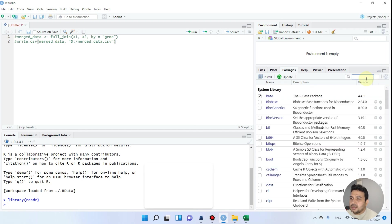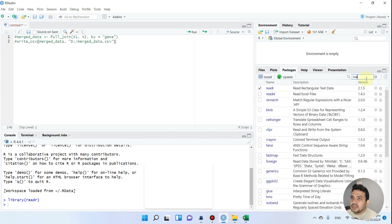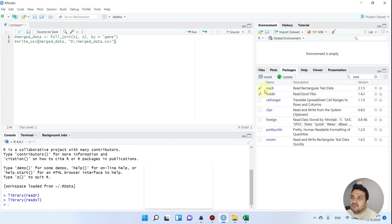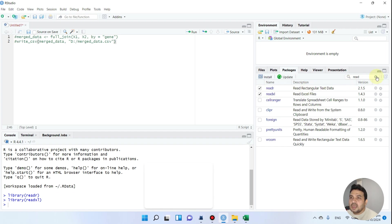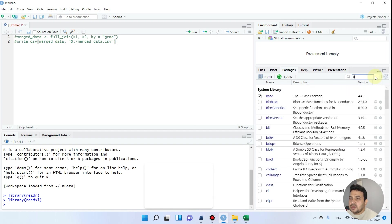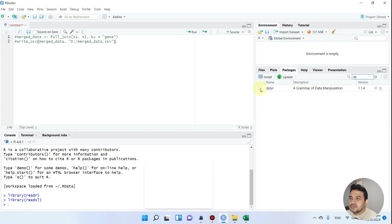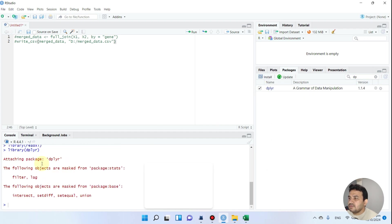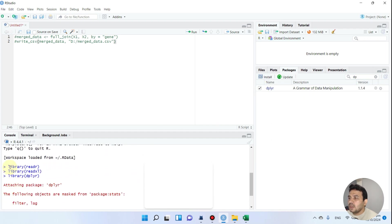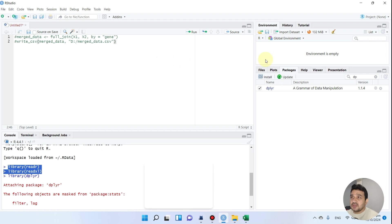The next package is readxl. If you want to read CSV files, we use readr, and if you want to read Excel files, we use the readxl package. The next package for merging is dplyr. We have now activated all three packages and we will be performing our merging function.